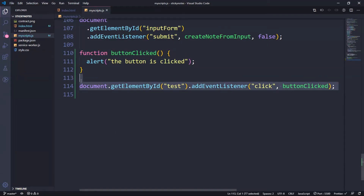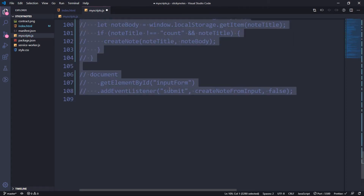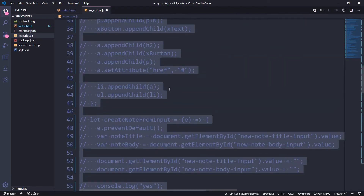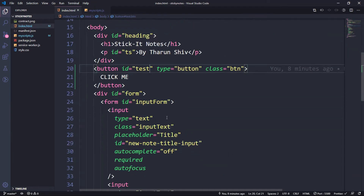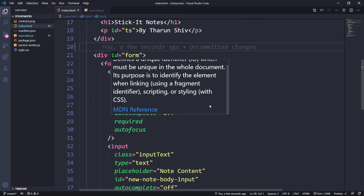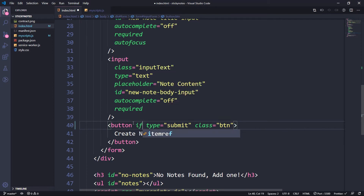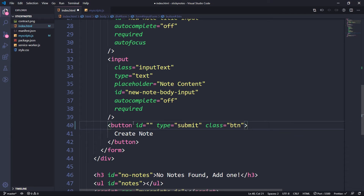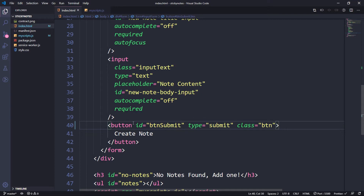Let us go to myscripts.js. We'll remove this part and we'll comment all of the code. You can do that by Ctrl+A to select everything and Ctrl+/ to comment all the code. Now the functionality of our website is completely dropped. And now what we're going to do is let's remove this button. Save it. And we have this form here, and we have this button type submit class btn.